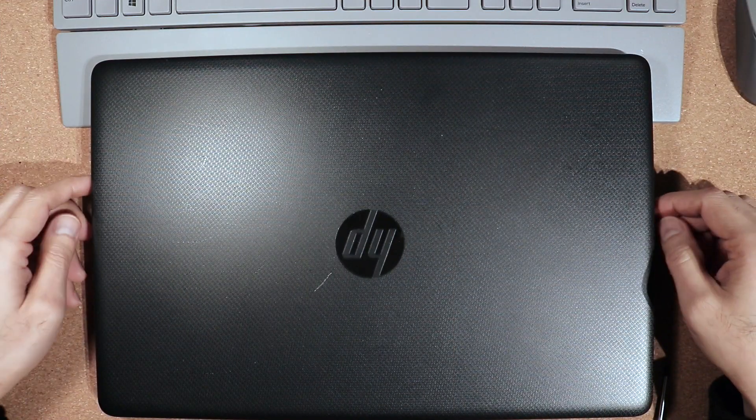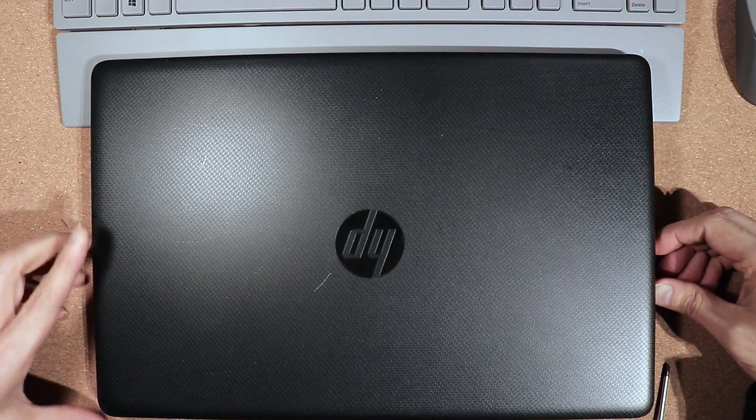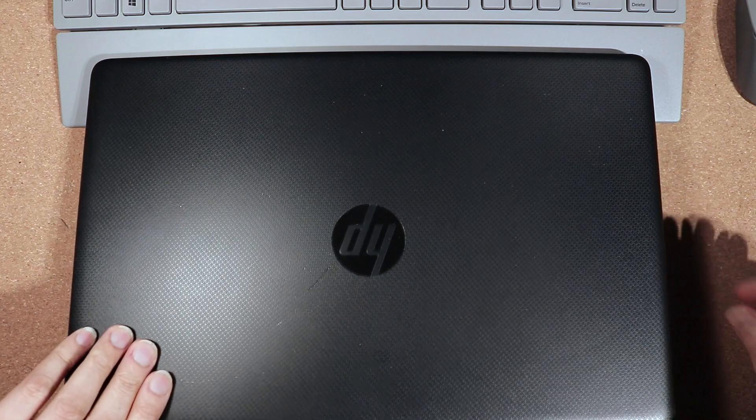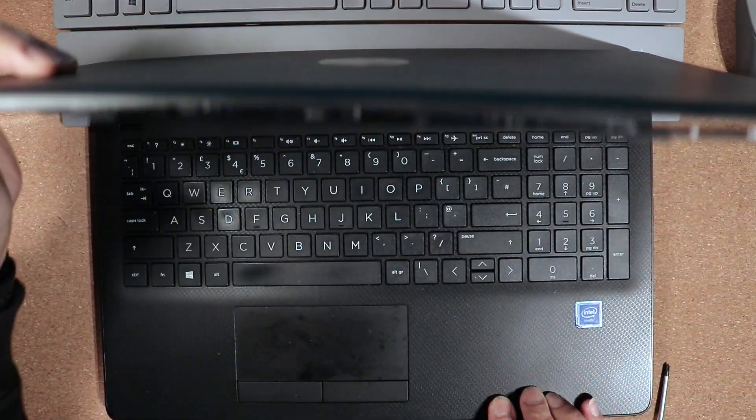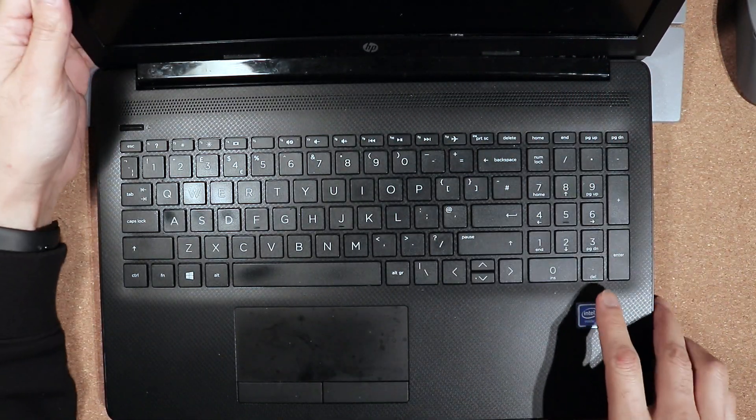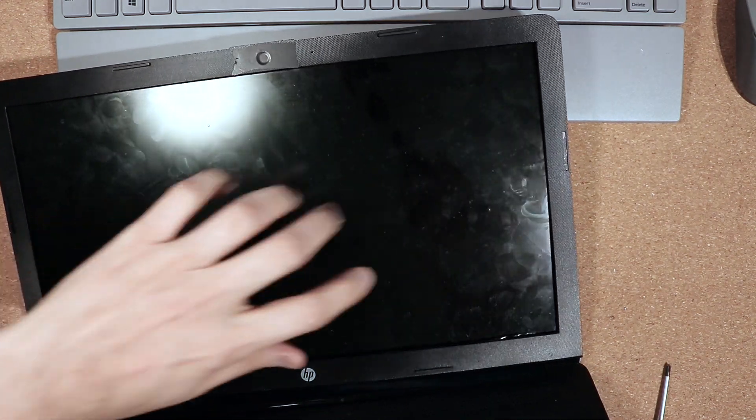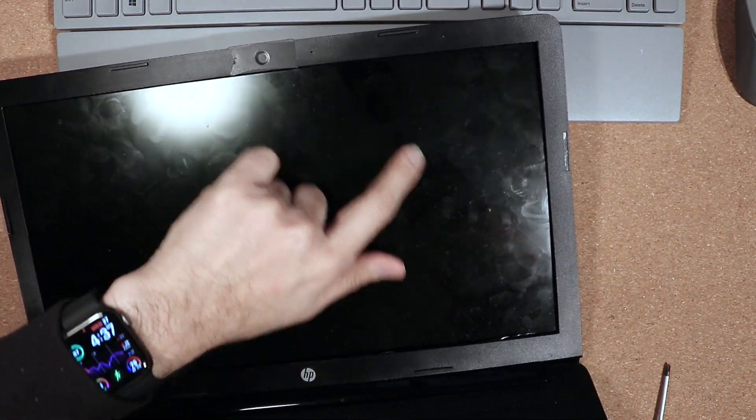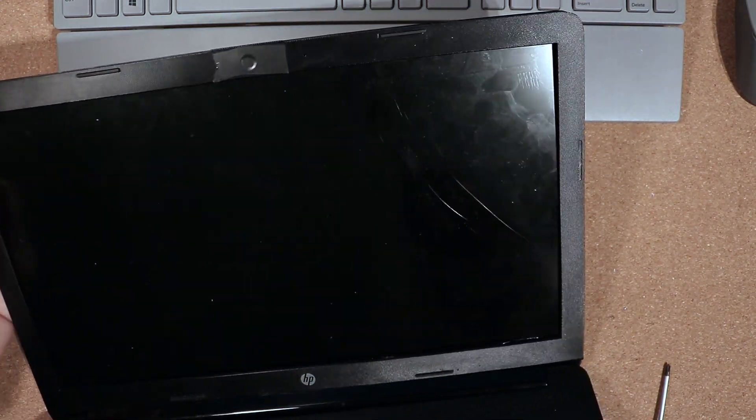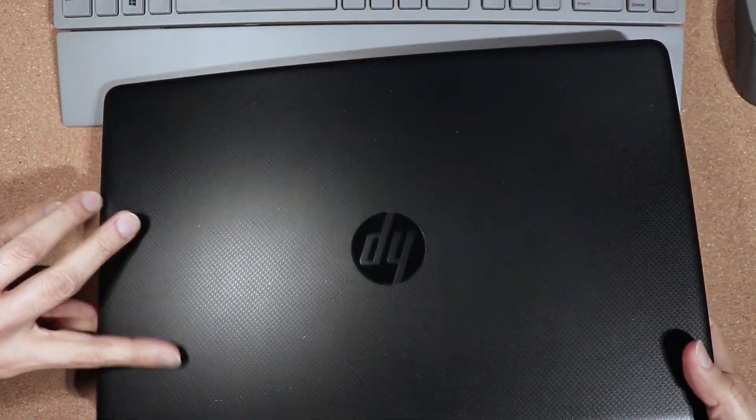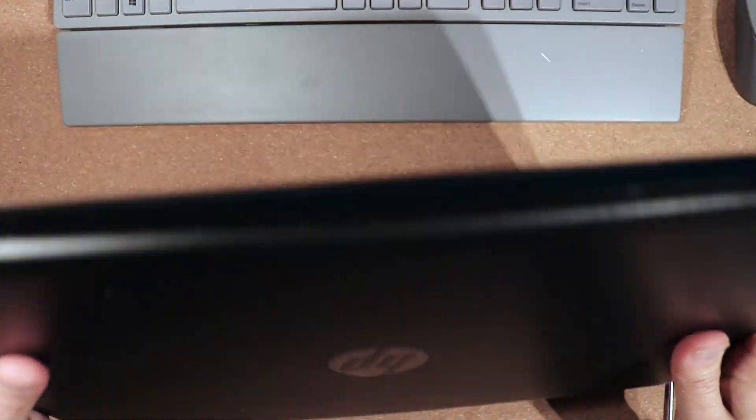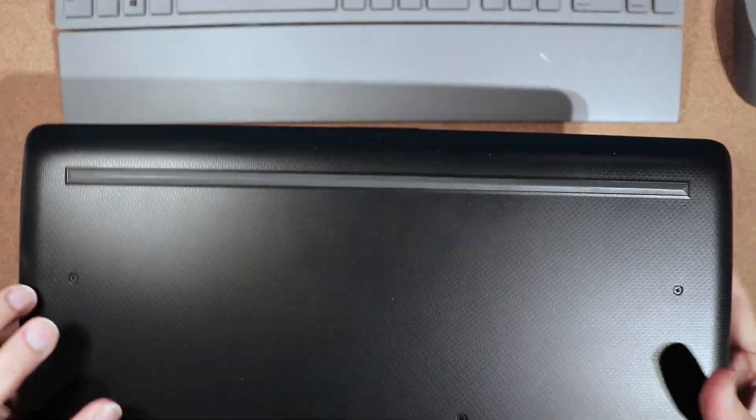In this video I'm going to show you how to replace a damaged screen of a laptop with this specific model. As you can see, the screen has been damaged over here, so we'll remove the screen and put a new screen in, and I'll show you how it's done.